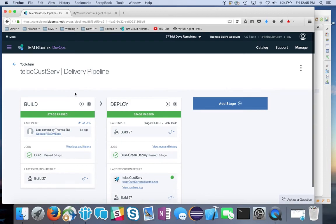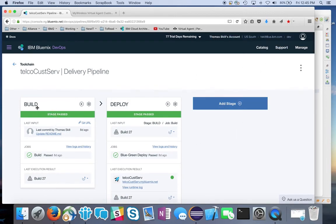Now every time I go into Eclipse and do a commit, it commits to the Git repository and kicks off an automatic build and deploy to Bluemix. That's all you need to do to get started with adding the Watson Virtual Agent to your own website. Thanks very much.